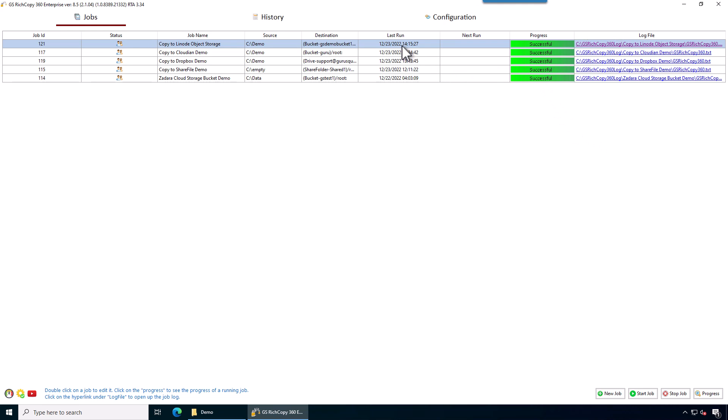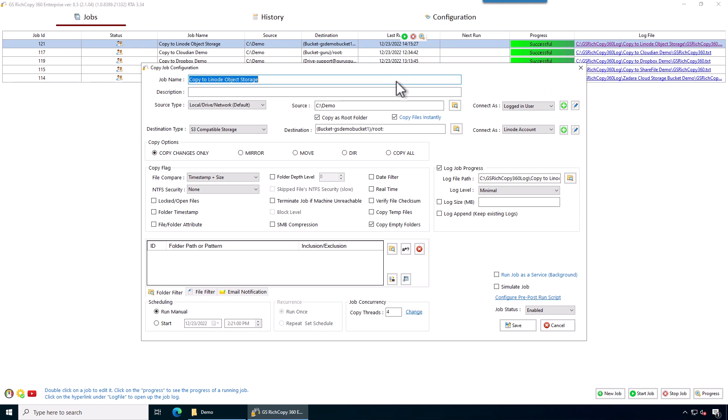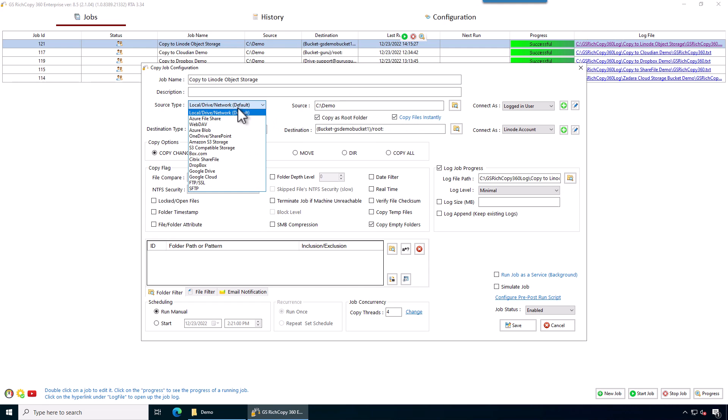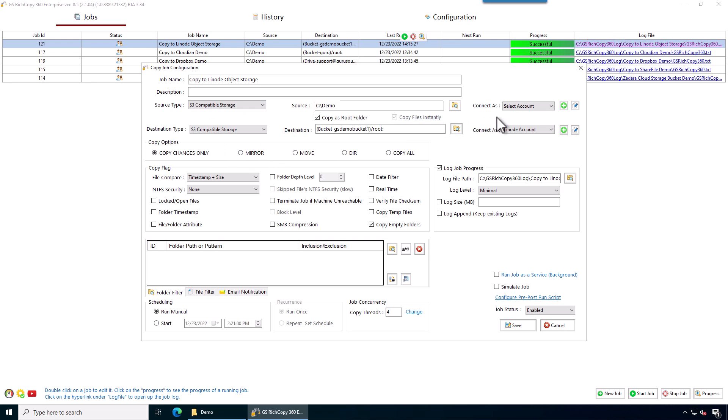If you want to copy files from Linode, you just double click on the job. Click on where it says source type, select S3 compatible storage, click on the drop down, select Linode account.